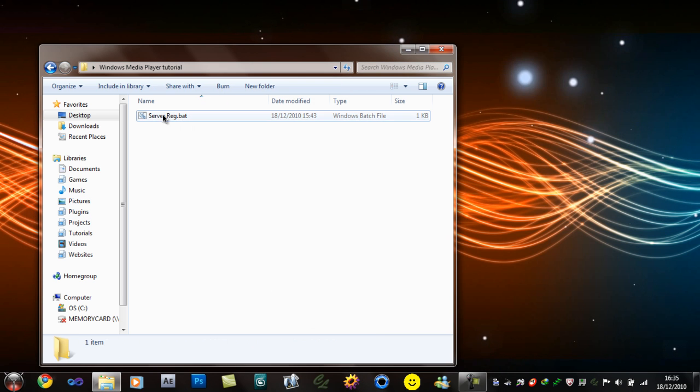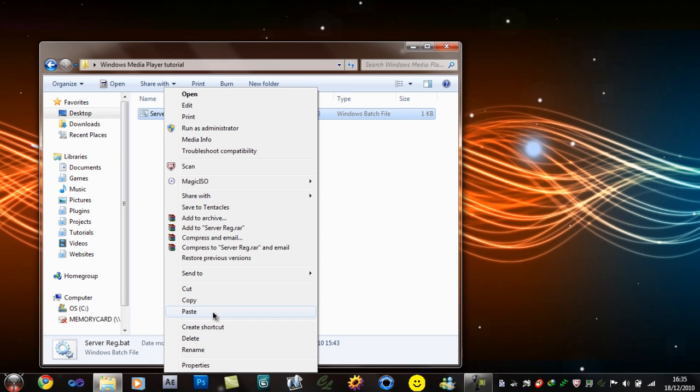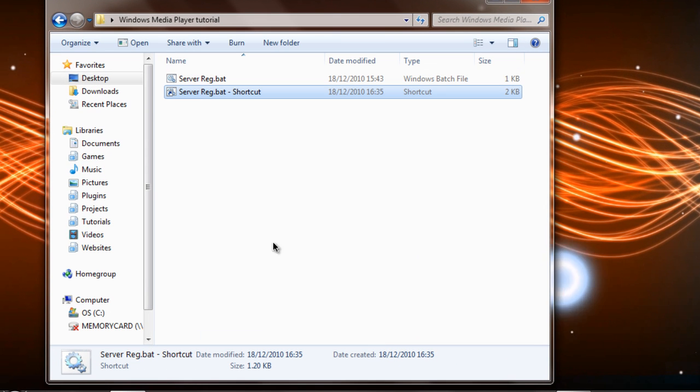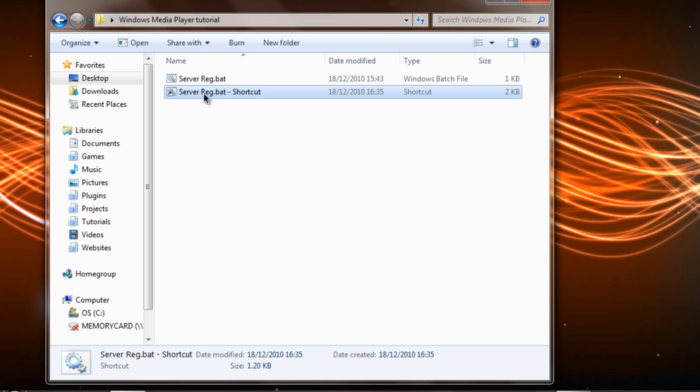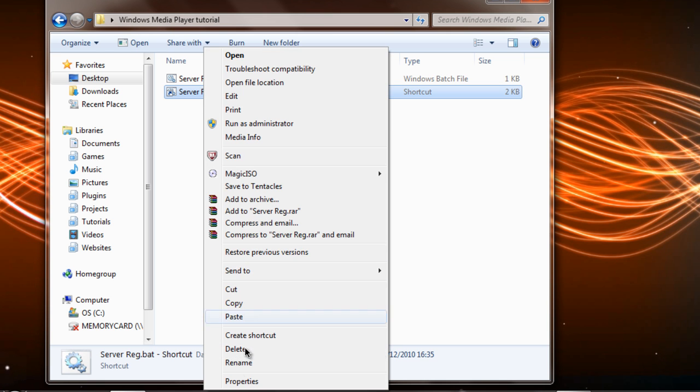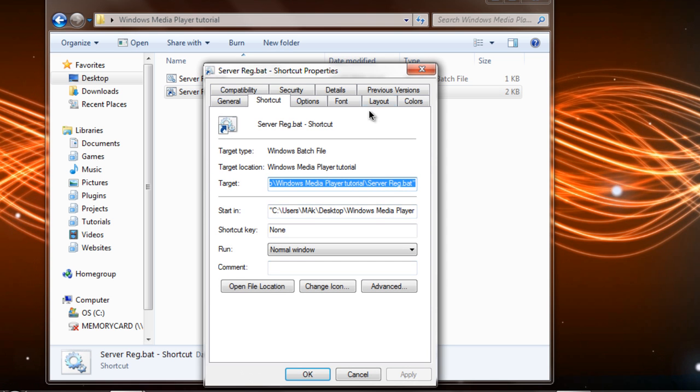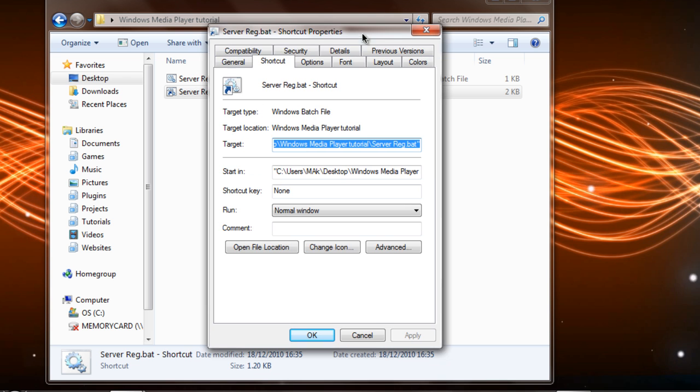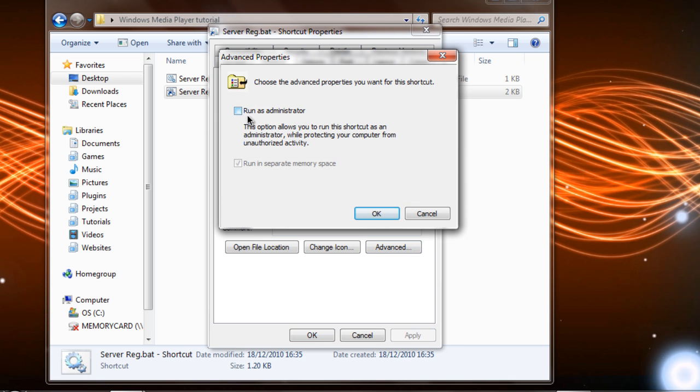Simply what you will need to do is create a shortcut to this file, to this BAT file which is right here. We'll leave it as shortcut. So right click on this, run properties, and then when you're in properties click on advance and then this will bring up the run as administrator option.